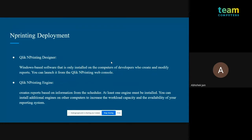The second component is the NPrinting Designer, where you develop your reports. You choose the QlikView or Qlik Sense dashboard to connect to, then choose your format — Excel, PDF, pixel-perfect report, HTML report, or Word report — and start building your design. The NPrinting Engine is the backend: whenever a scheduled time arrives, it automatically opens the dashboard, generates reports, filters data, and creates individual reports for all users. If you have a hundred users, it creates a hundred reports at the backend and then sends out the mailers.